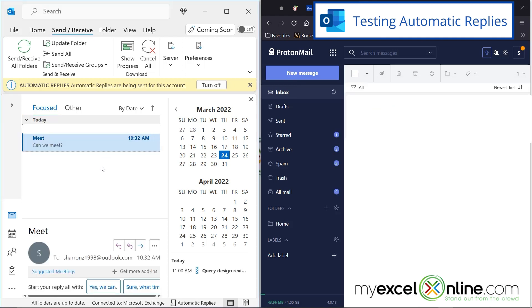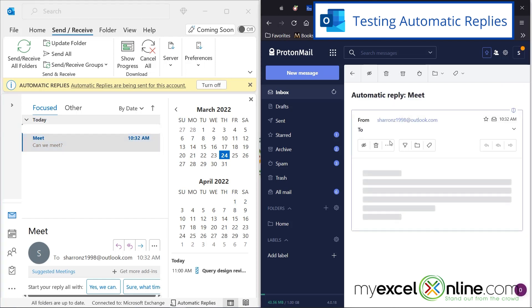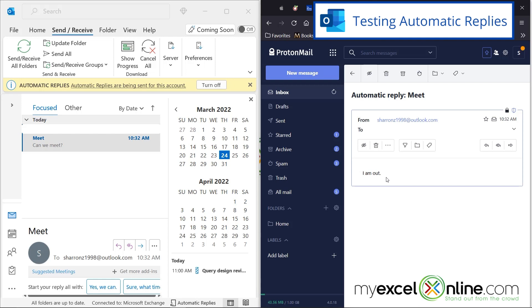So if I go back to Outlook, I can see that I have received that message that I have just sent. And if I refresh my junk mail account, I can see that I have in fact received the automatic reply that says I am out of the office. So hopefully that gives you an idea of how the automatic messages work inside of Outlook.